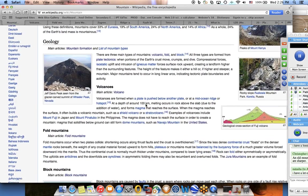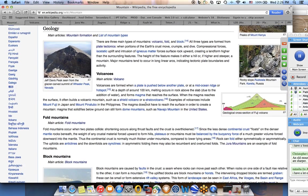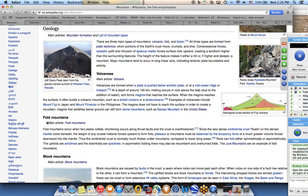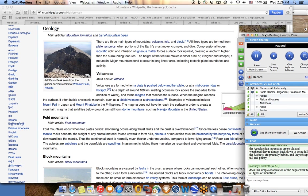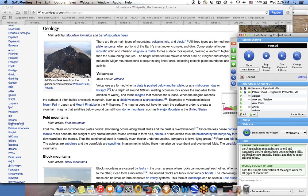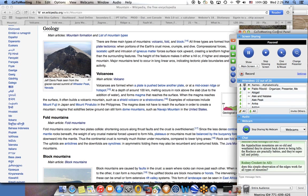In the article, it explains that there are basically three types of mountains: volcanic mountains, volcanoes, fold mountains, or block mountains. Sabrina, the Appalachian mountains are so old and weathered they are almost back down to being hills. And the Rockies are practically babies and they are super tall and pointy. That is absolutely right.